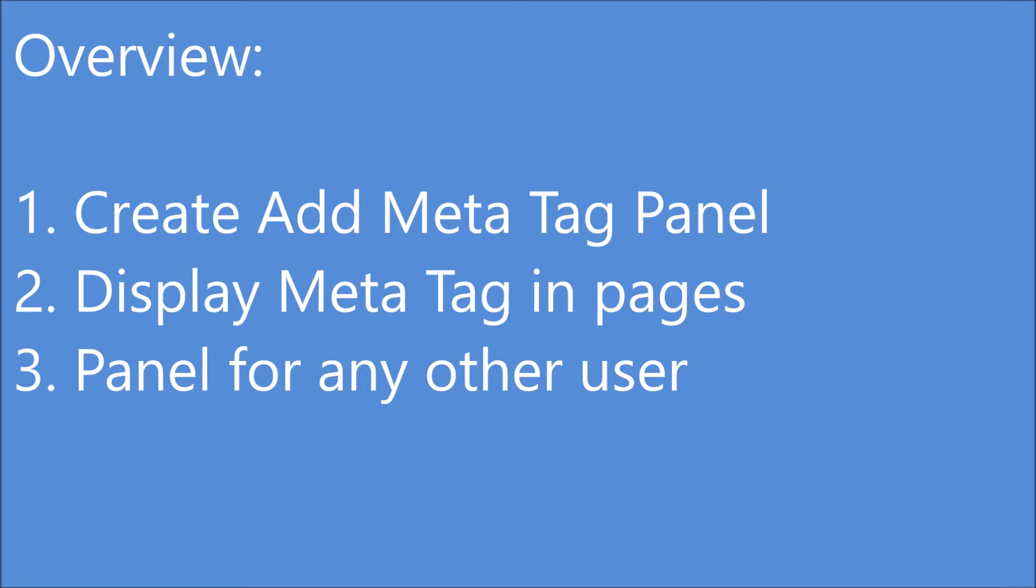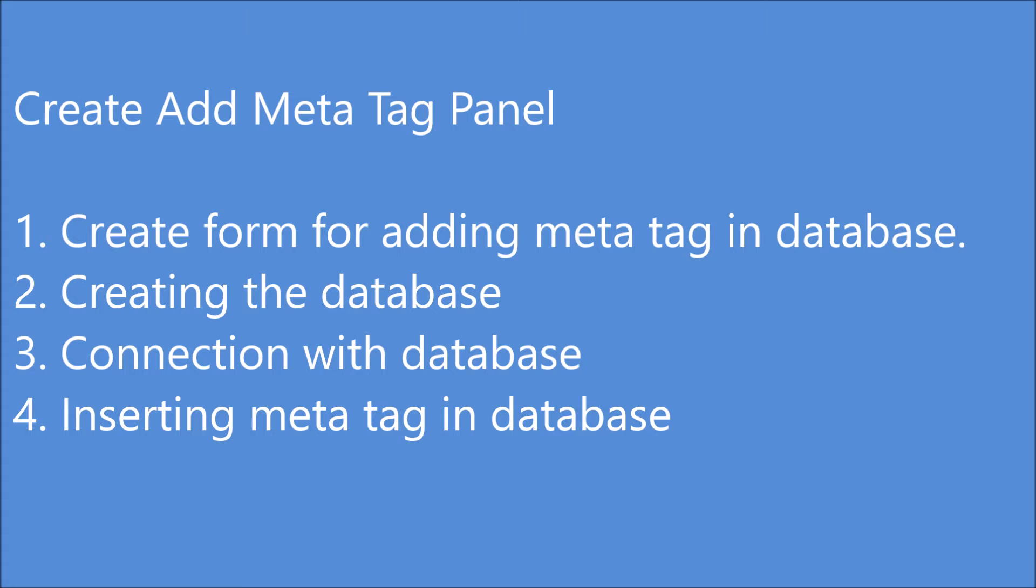In this video today I'm going to cover only create add meta tag panel. Let me show you the steps. First one is I'm going to create a form for adding meta tag in database.